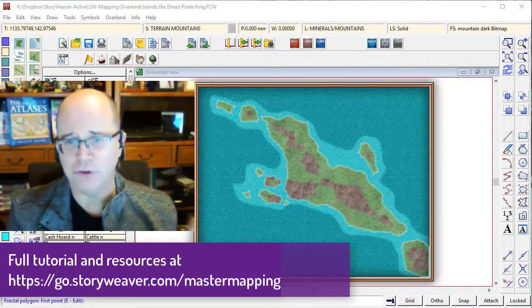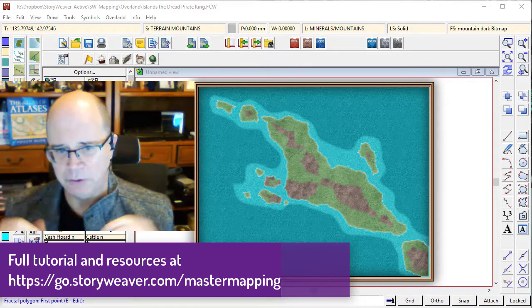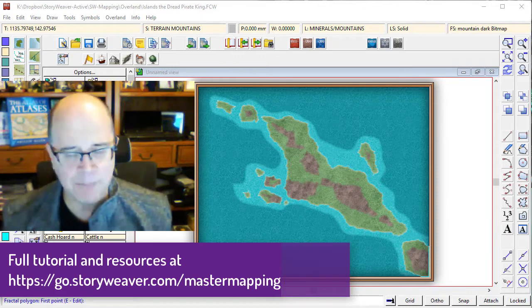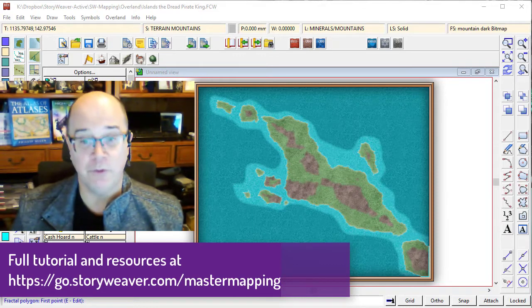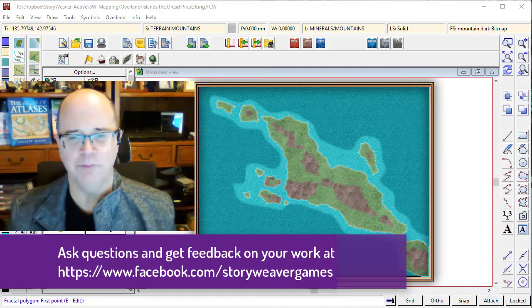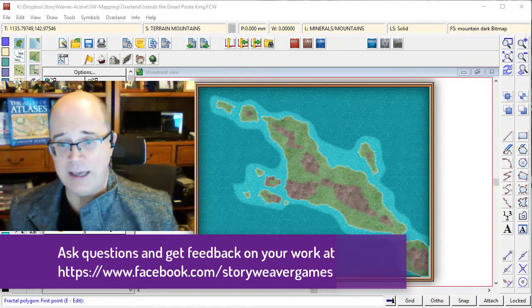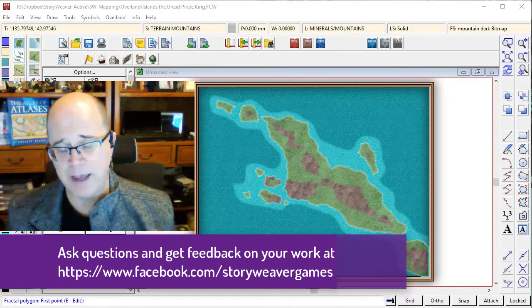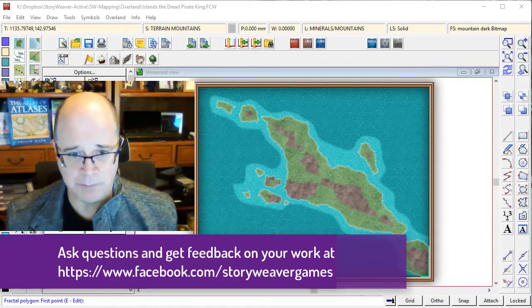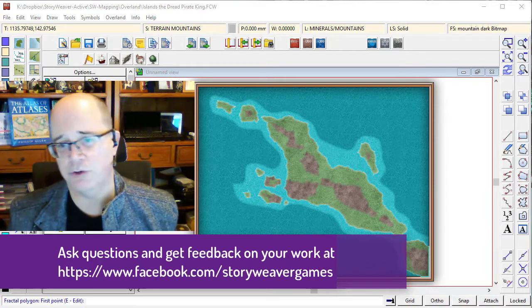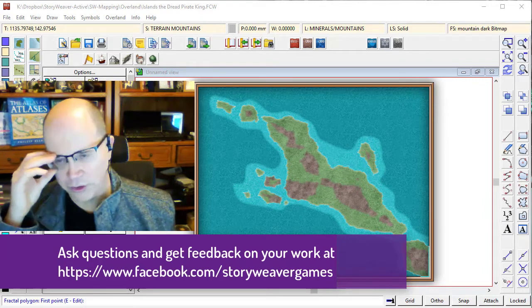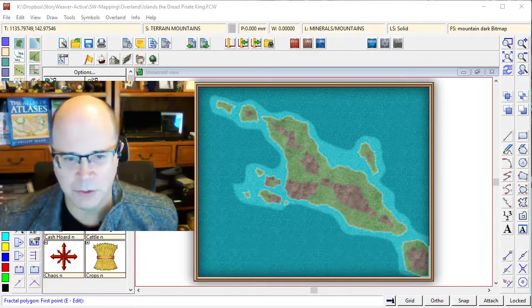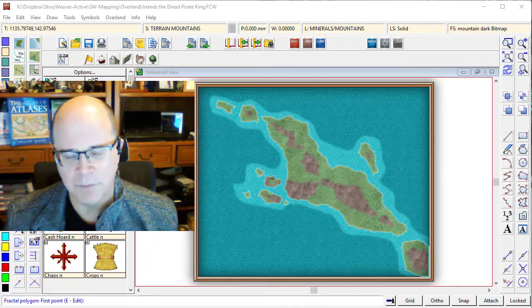In our previous tutorials, you learned how to think about your map from a world building point of view. You learned to lay out your land mass, ocean lines, put some mountains in, and use that wonderfully powerful trace command. In this tutorial, we're going to start laying down our mountains.